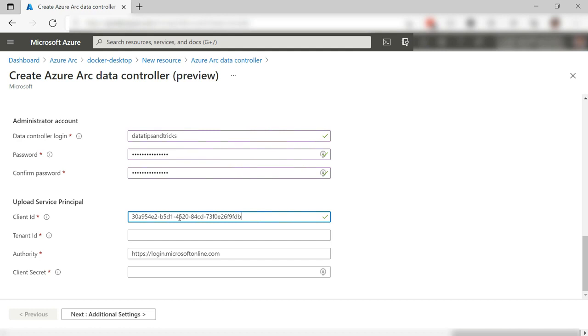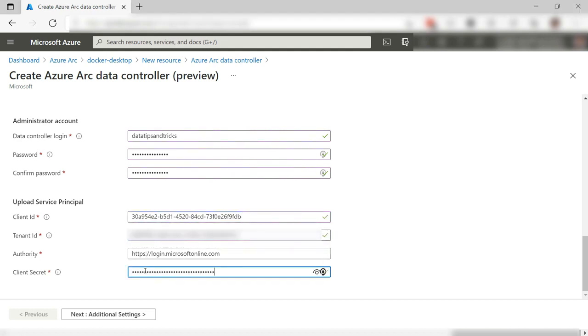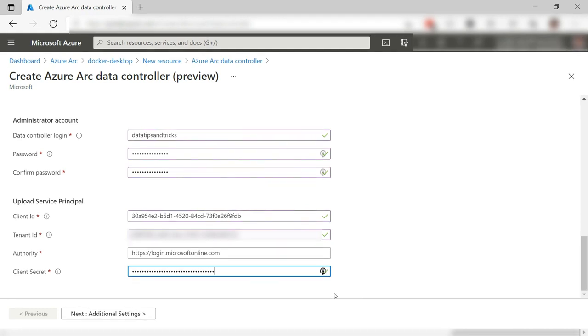I need this to log into the data controller from applications like Azure Data Studio. Finally, I need to fill these in with the data from the service principal that we created earlier. This enables the controller to send metrics to Azure Monitor.